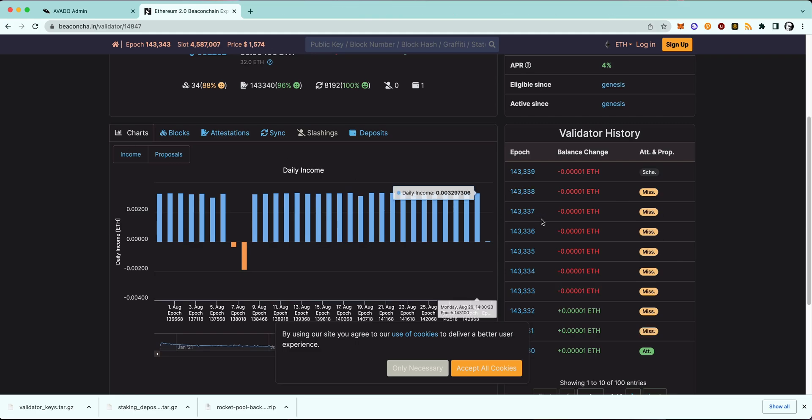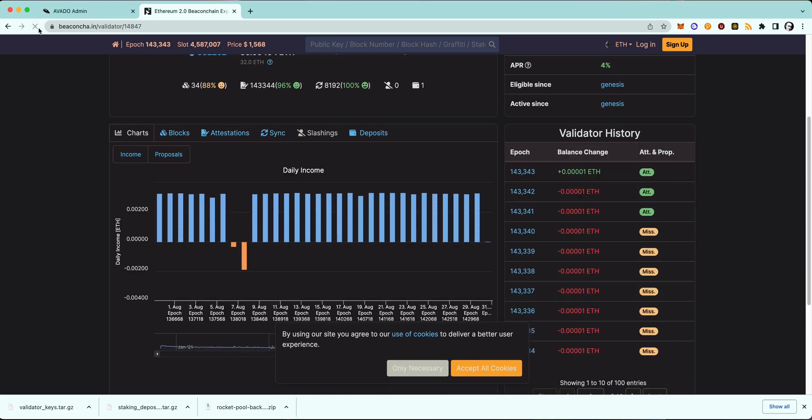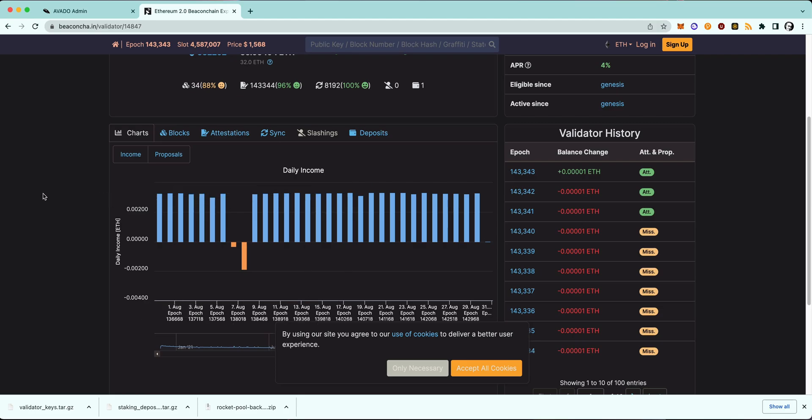So after waiting a couple of minutes, I will now refresh the page. And as you can see, I am attesting again, and this means that I have successfully moved the validator to the new device.